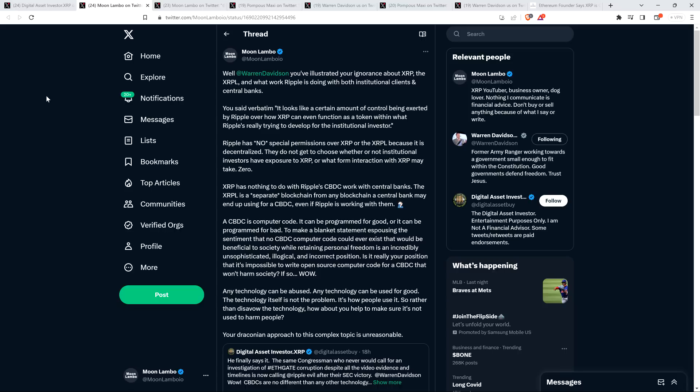He literally stated that Ripple's exerting control over XRP specifically. And so I wrote, Ripple has no special permissions over XRP or the XRP ledger because it is decentralized. They do not get to choose whether or not institutional investors have exposure to XRP or what form of interaction with XRP may take. Zero. XRP has nothing to do with Ripple's central bank digital currency work with central banks. The XRP ledger is a separate blockchain from any blockchain a central bank may end up using for a central bank digital currency, even if Ripple is working with them.